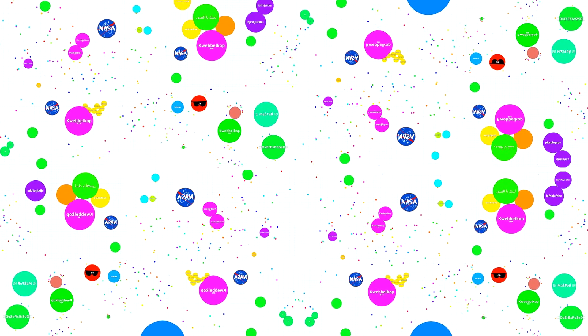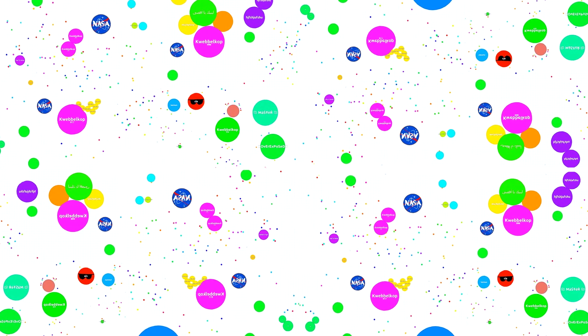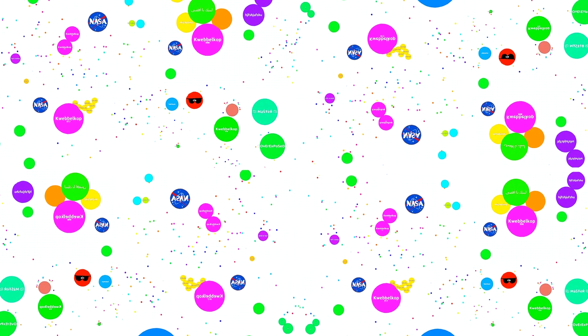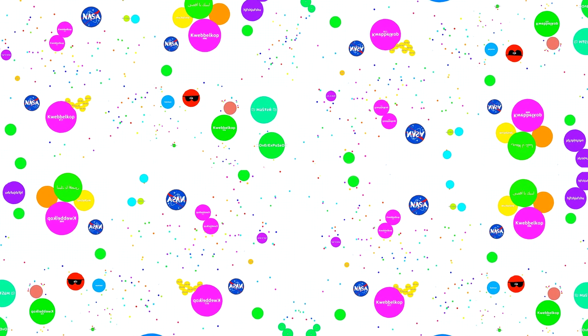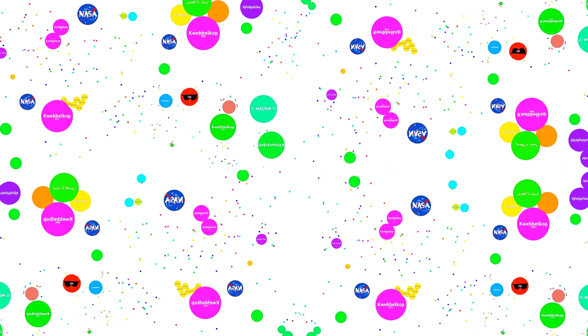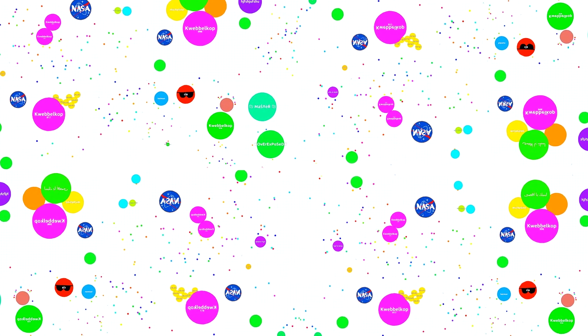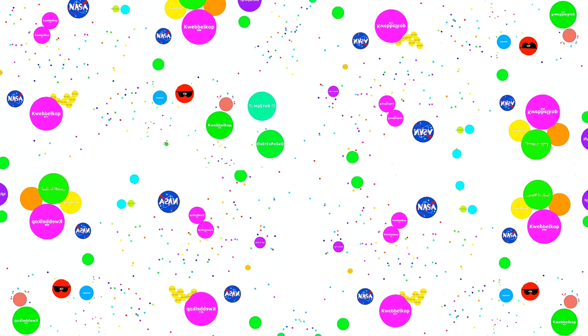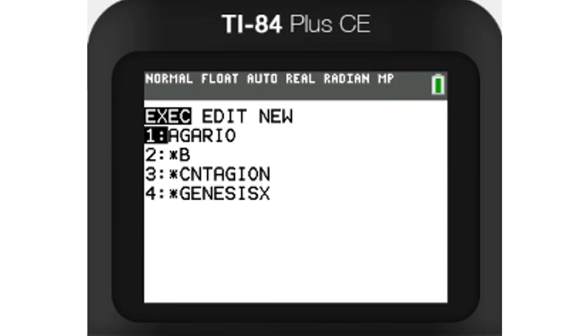So a couple months ago, I coded Agario for the TI-84 Plus CE calculator. Pause this video and watch that now if you have time. Today, I'll be showing you how to download and play Agario on your calculator.